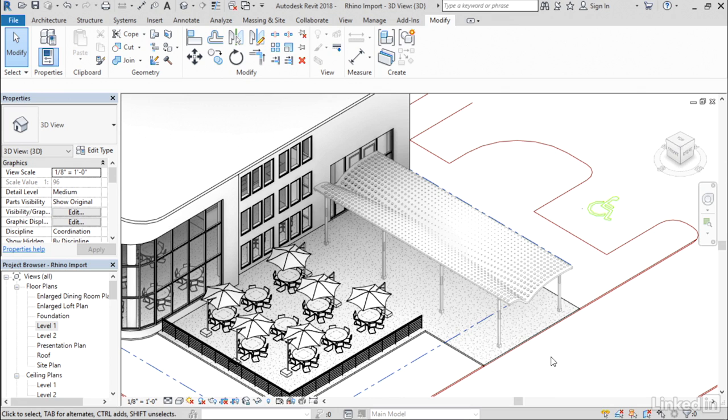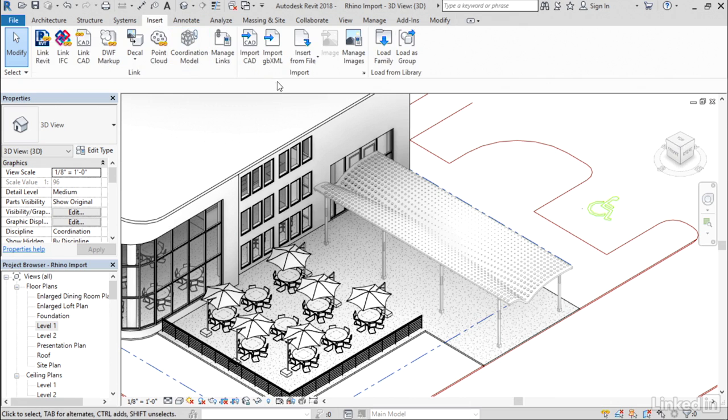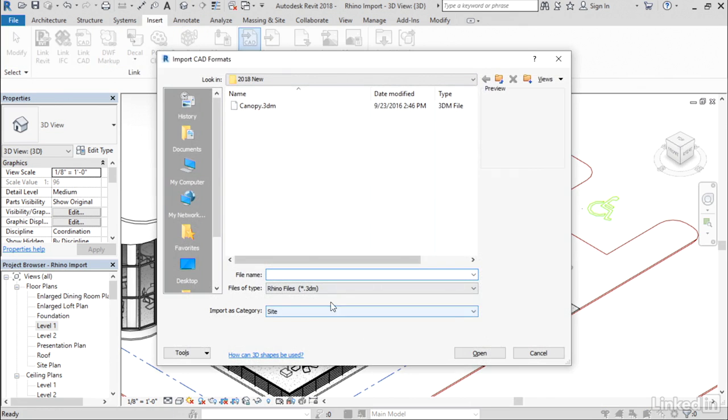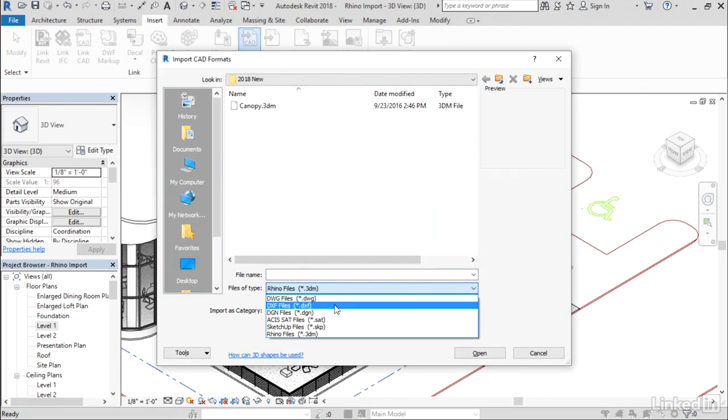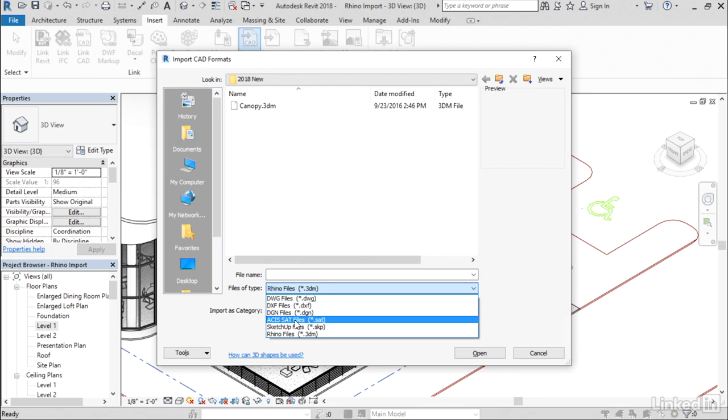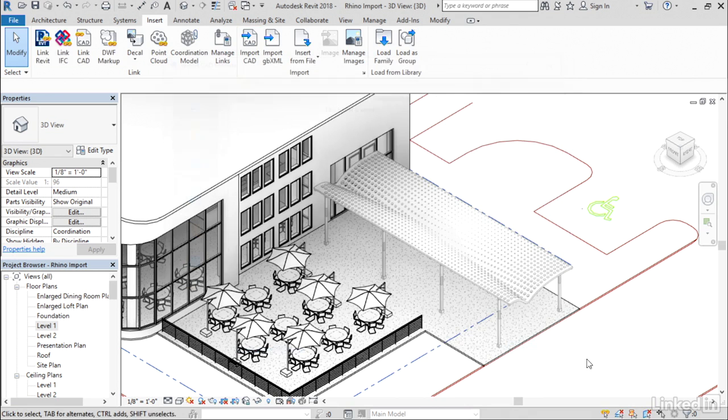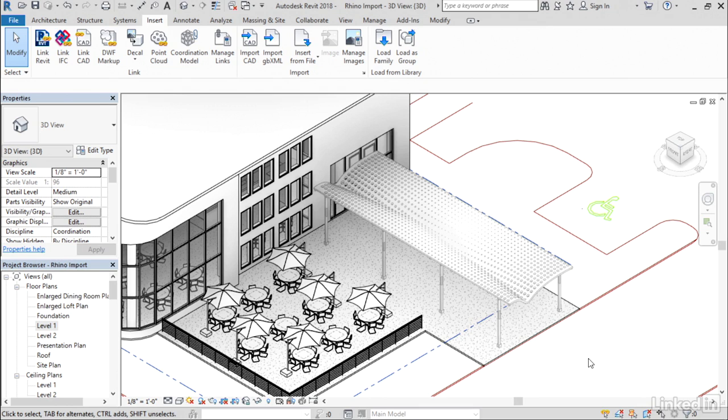All of that functionality also applies to imported SAT files. If you go to your files of type, you can also choose ACIS SAT files, and they have the category mapping feature as well. You'll be able to take advantage of that even if the source of the file is not Rhino. As long as that 3D program can generate an ACIS SAT file, you'll be able to take advantage of the same benefits of category mapping to that 3D geometry.